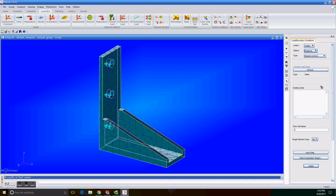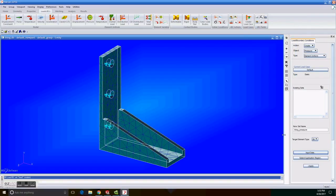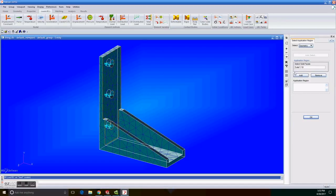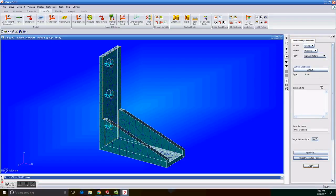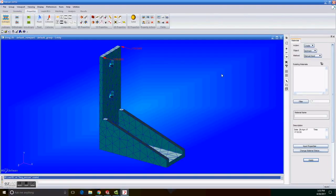Enter the piece name and pressure for the new set name and click on input data. We enter 1150 for the pressure and then we click on OK. We click on select application region, set the geometry filter to geometry and click under select solid faces. Then select the top face and click add. We click on OK and then we click on apply.